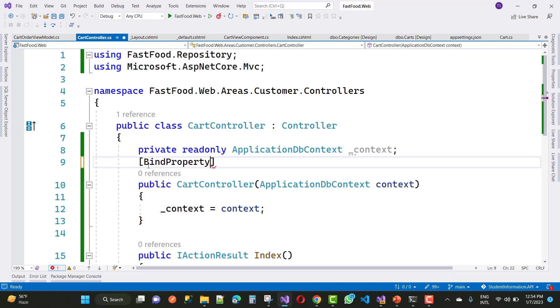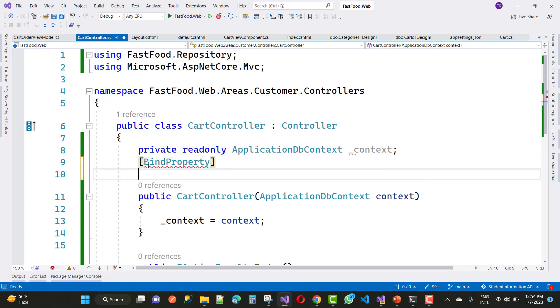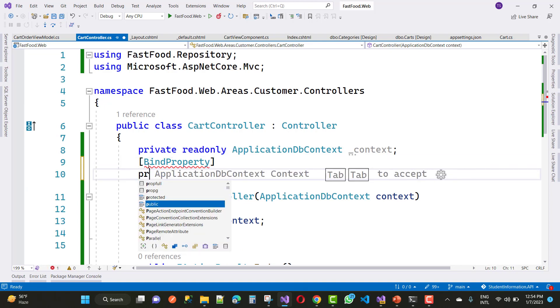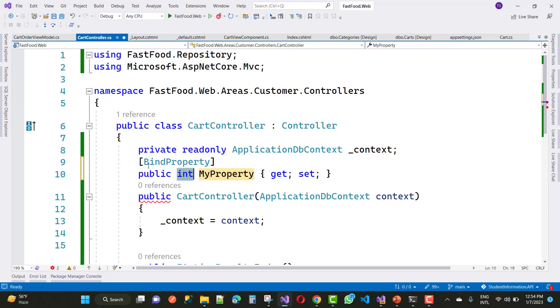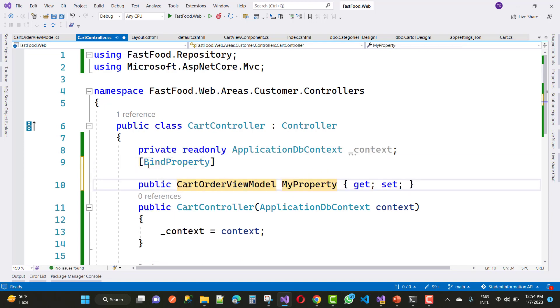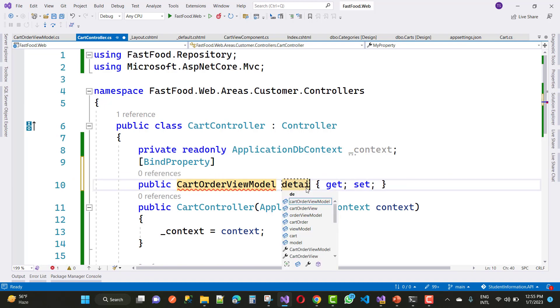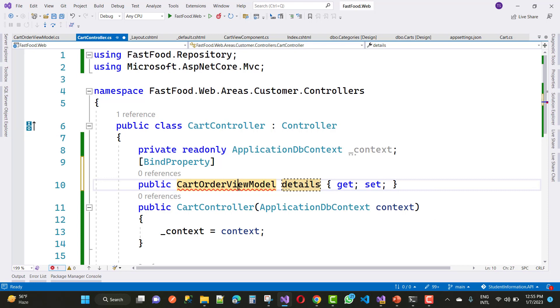Now add a BindProperty for your CartOrderViewModel, and the property name is 'Details'.